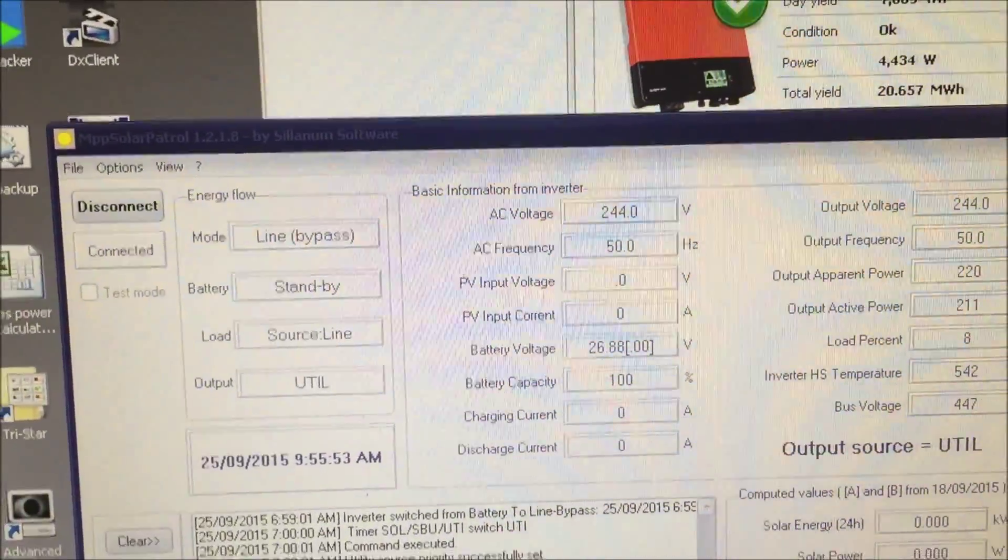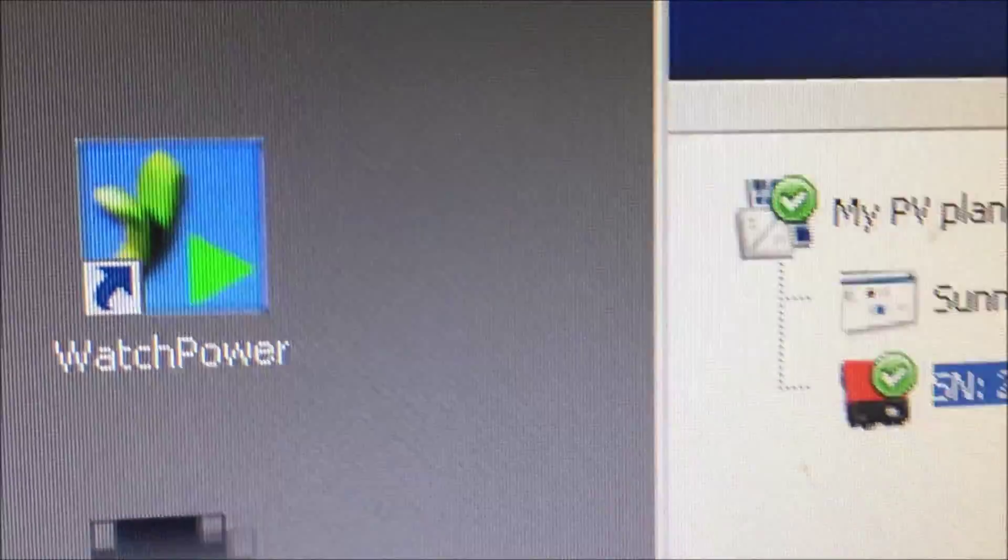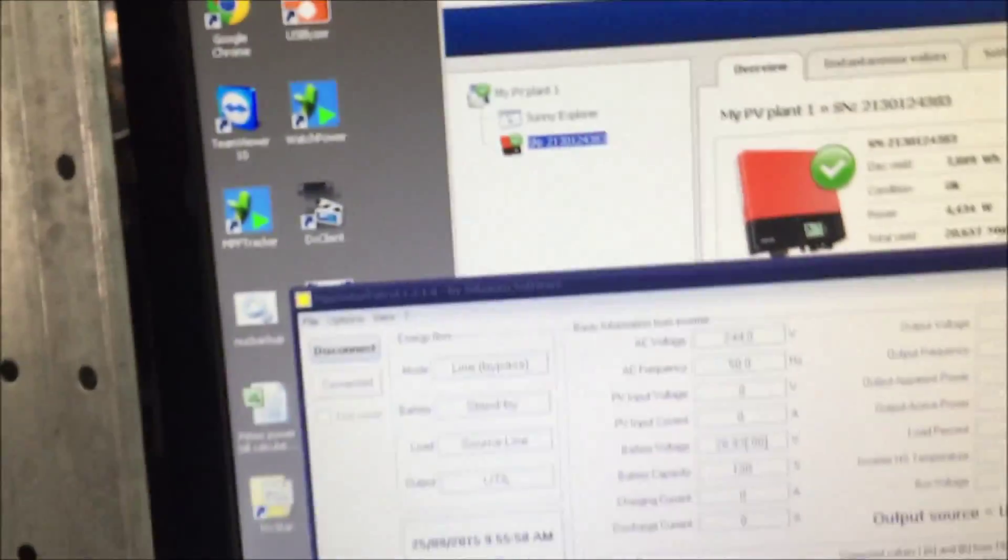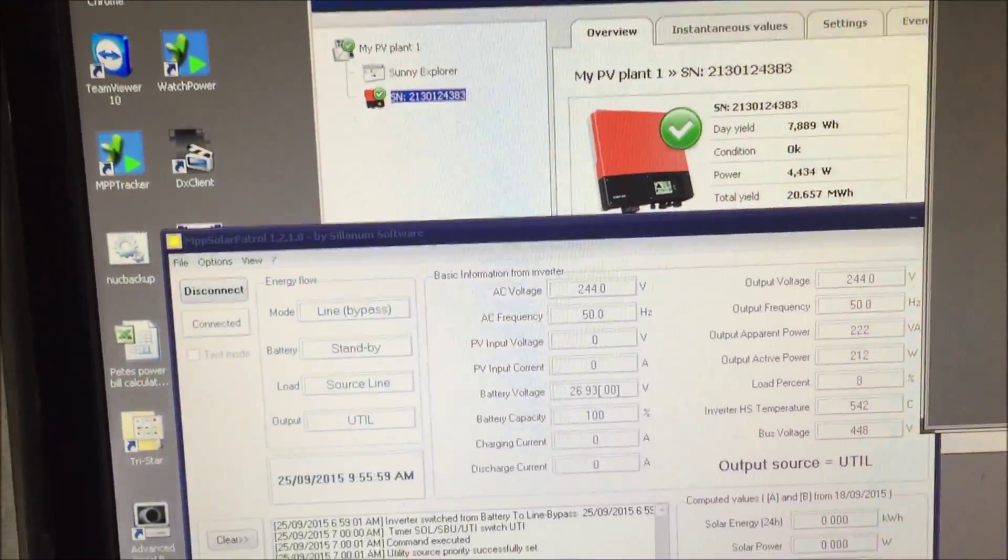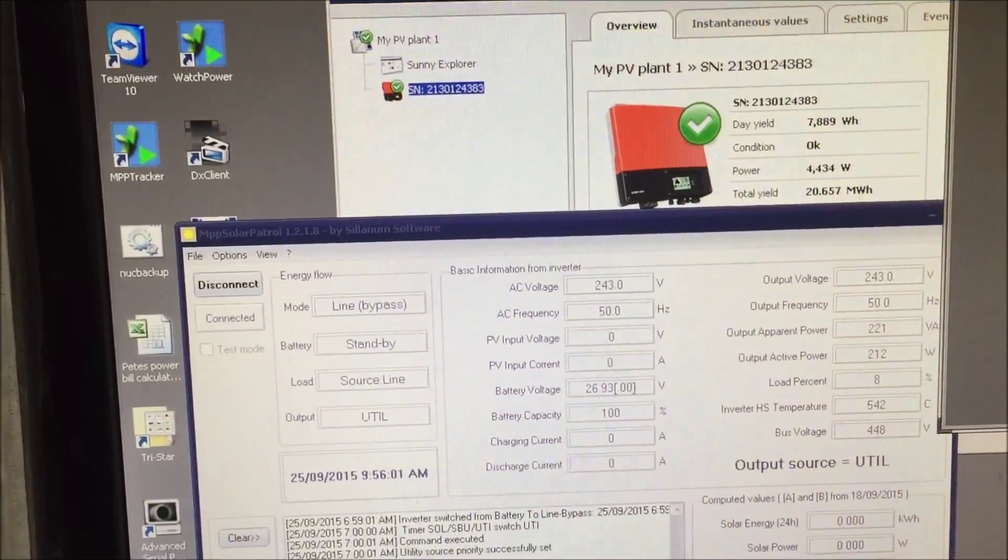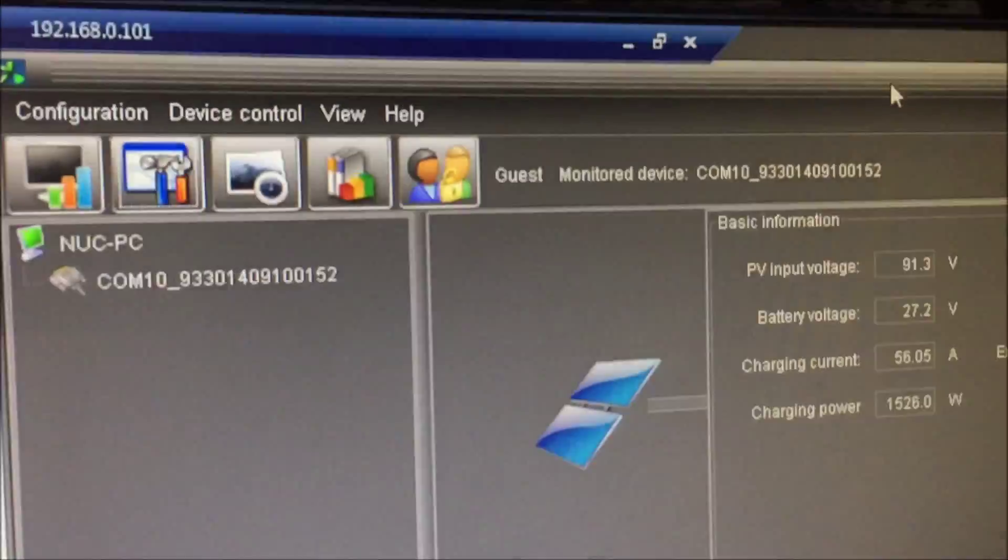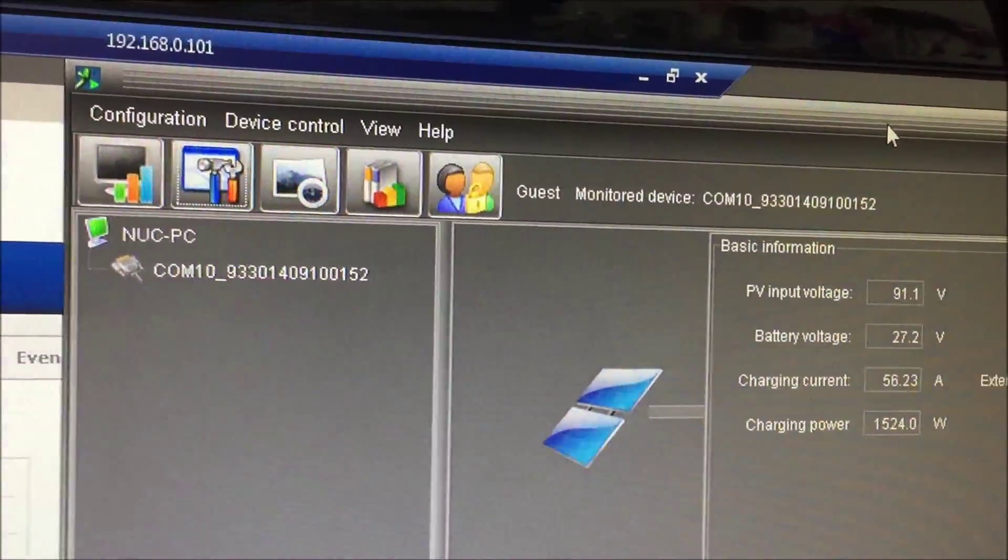So what I do is I use Watch Power, which is not running, to configure my unit - the highs, the lows, how it charges, when it charges and all that sort of stuff. The charging side doesn't matter because it's done with that now.